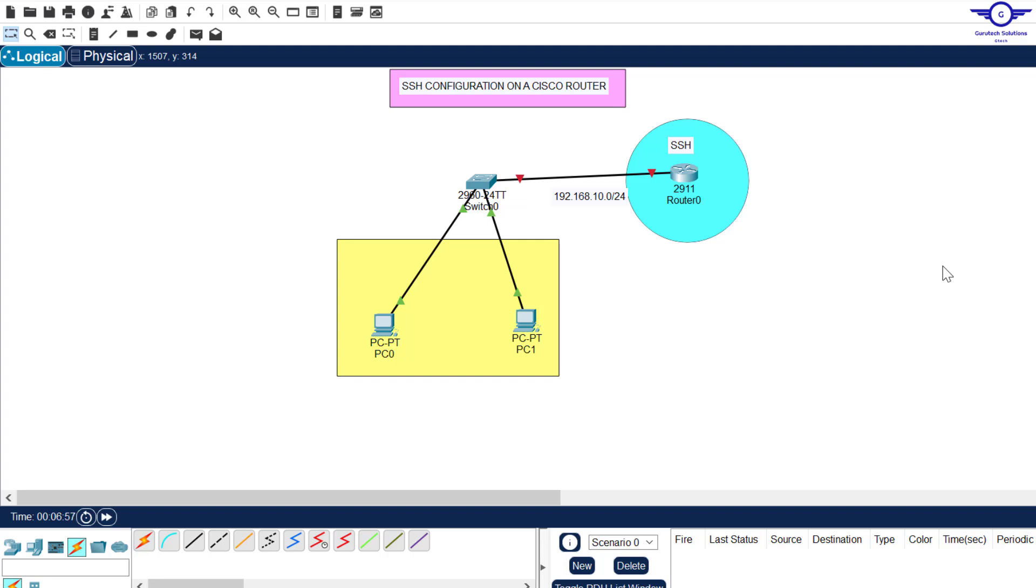Let's see the day guys and peace be upon you this morning. So in this video, we're going to learn how to configure SSH on a Cisco router.